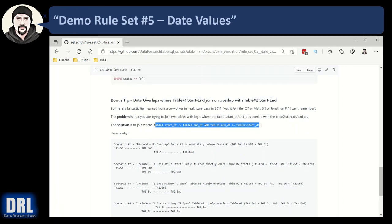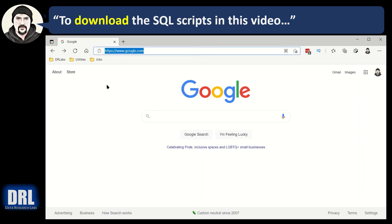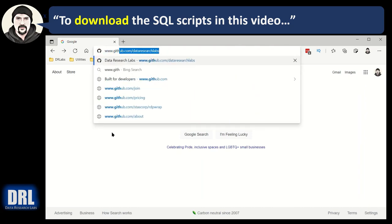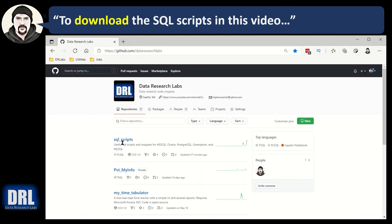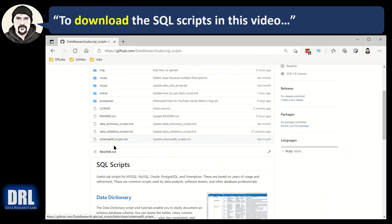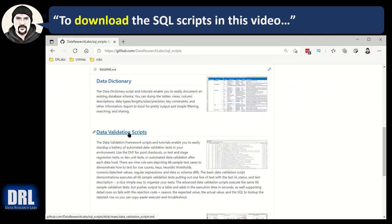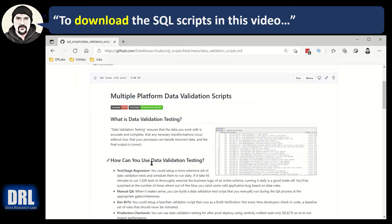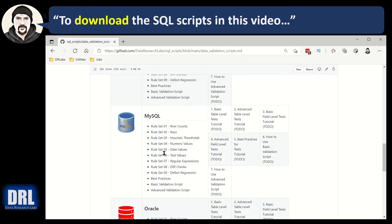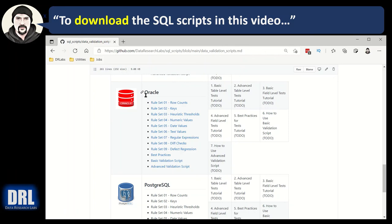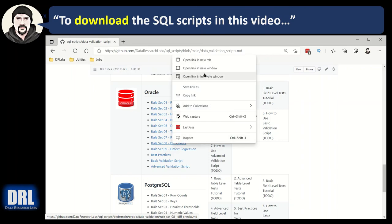That's a very handy trick I've used all over the place for the last 10 years. To download the SQL scripts from this video, open a browser and go to www.github.com/DataResearchLabs — all one word. Click the SQL scripts link, scroll down until you see the data validation scripts in the markdown, and click it. I don't have the Greenplum or SQL Server links built yet but they will be there — it just takes time.